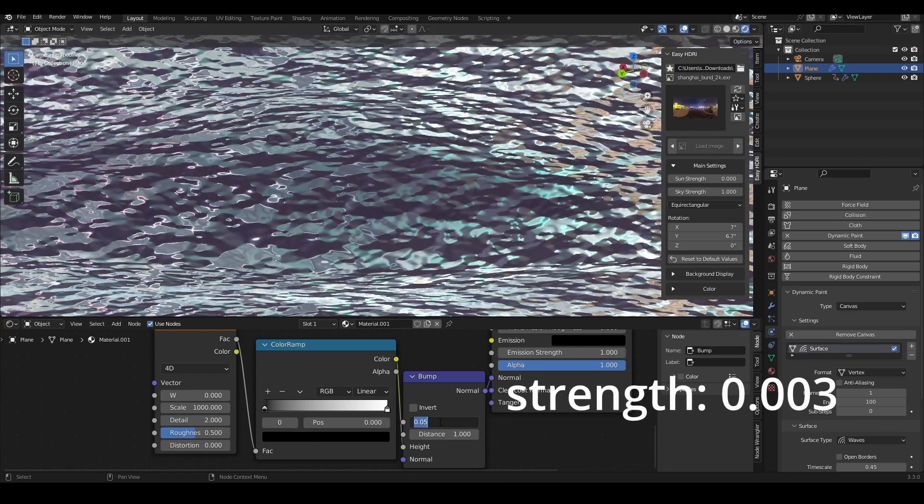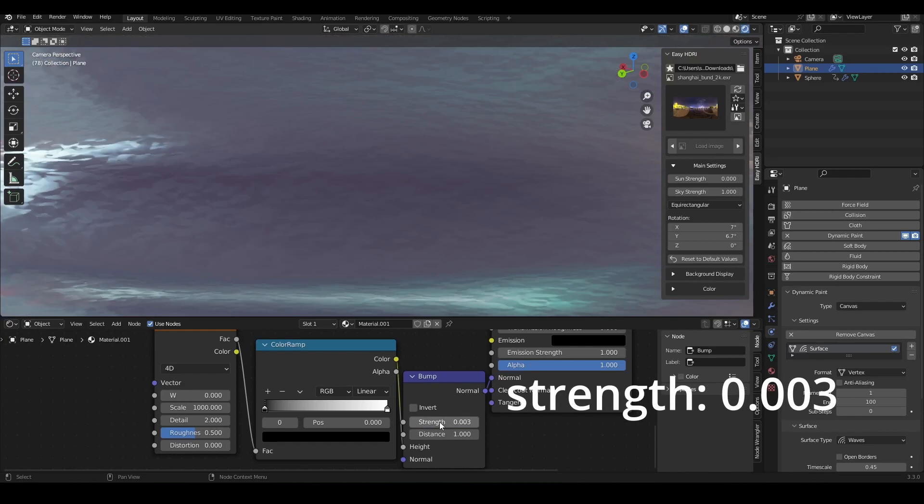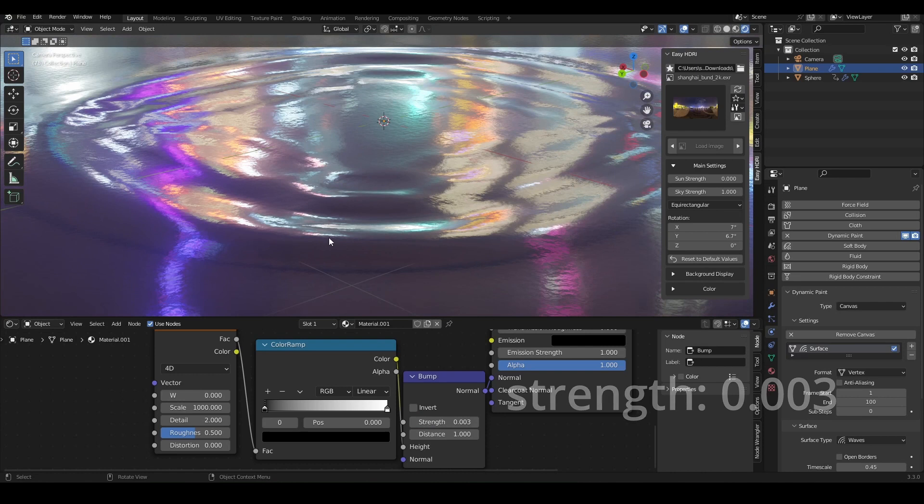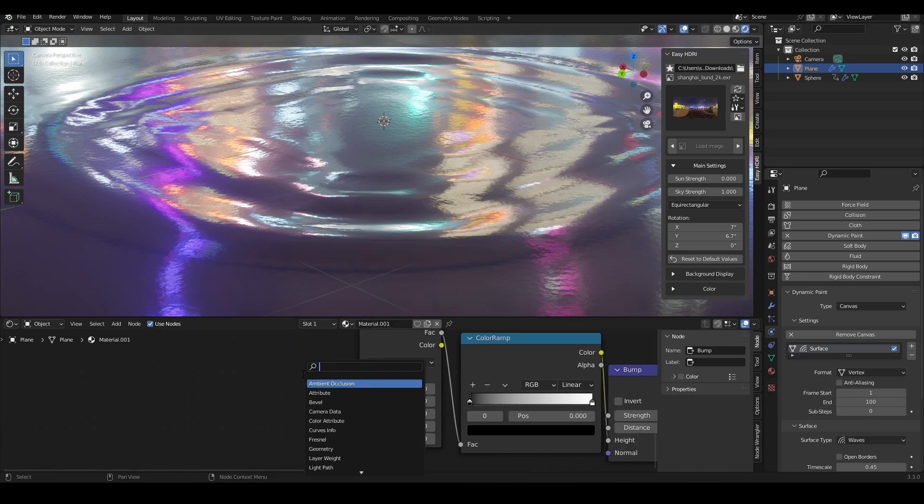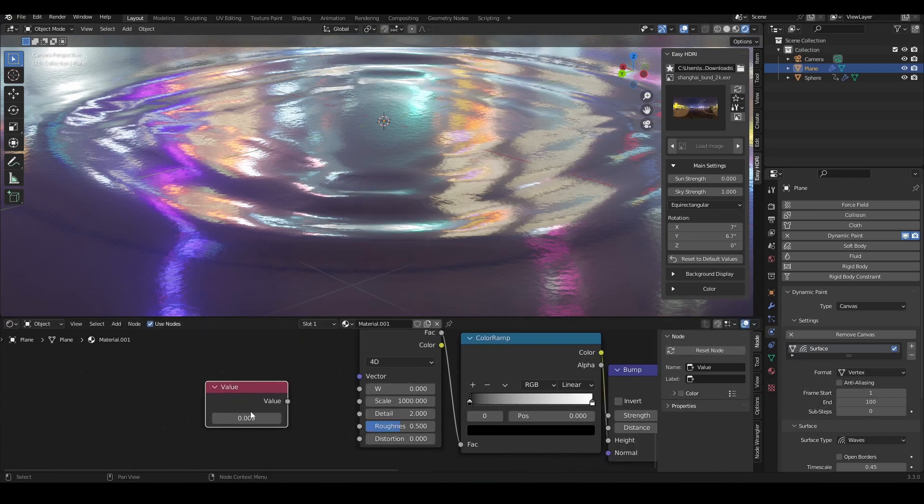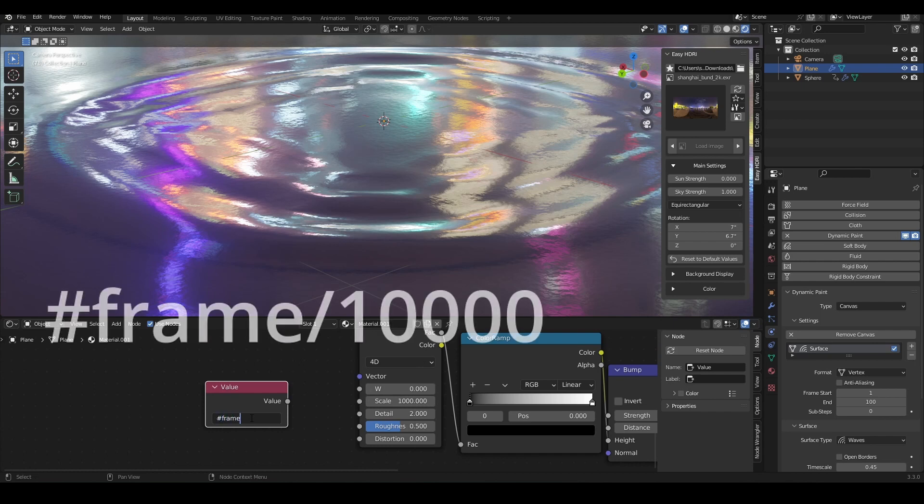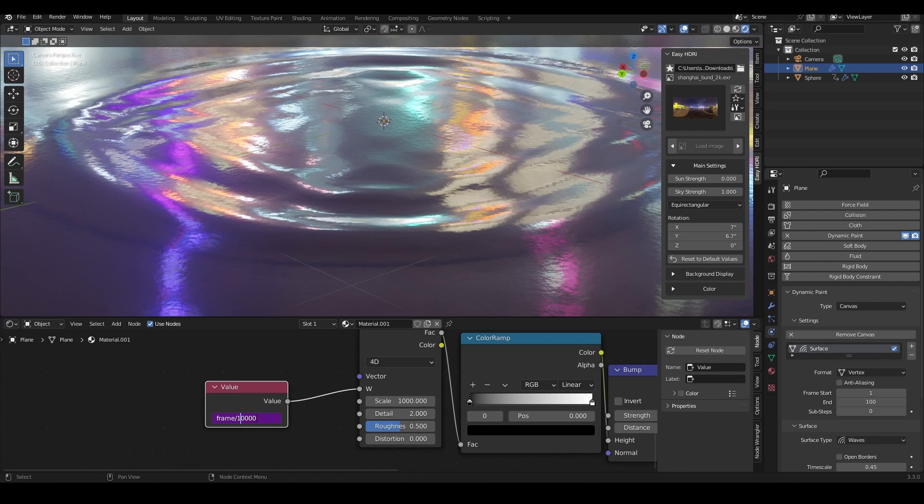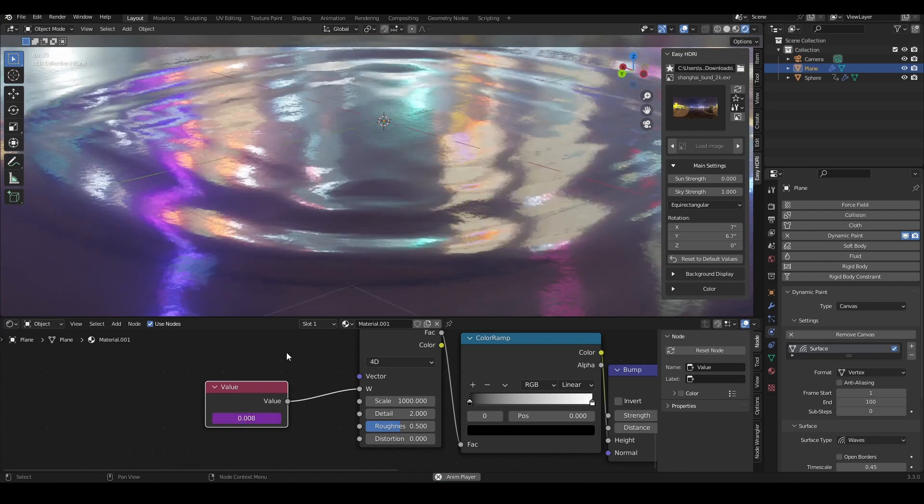Now bring in a value node and plug it into the W of the noise texture. Then we can animate it, so we can plug the value in there. All we have to do is write down hashtag frame and then a number. I chose 10,000 in the end because otherwise the ripples would move way too fast.